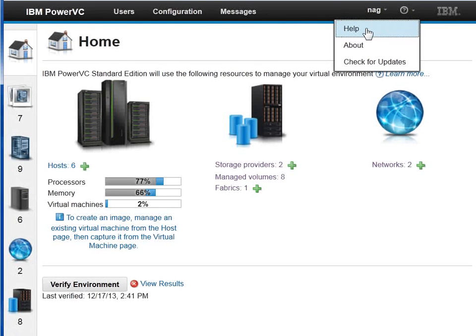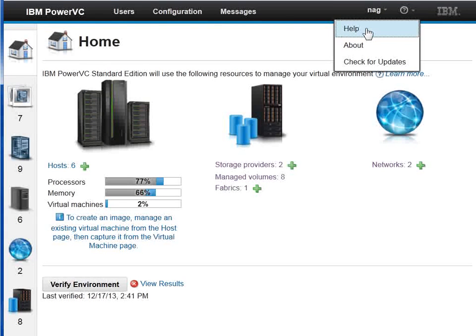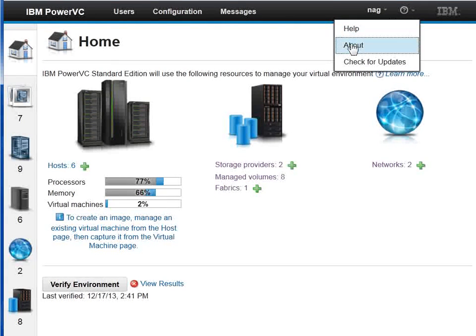This gives us a page that comes up with the help information for PowerVC. It's actually driven off the local machine, so if you haven't got internet access in your computer room, that will still work.